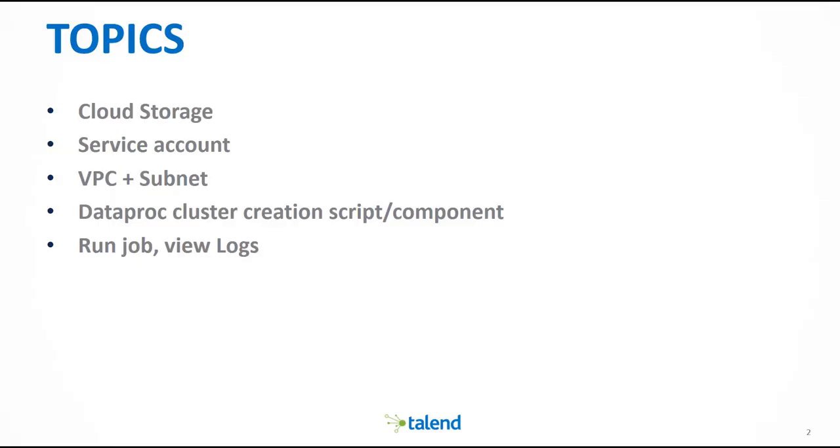Throughout this video I will show you step-by-step all the setup that is necessary to run these jobs. First we will need to create a Google Cloud Storage, we will need to create a service account.